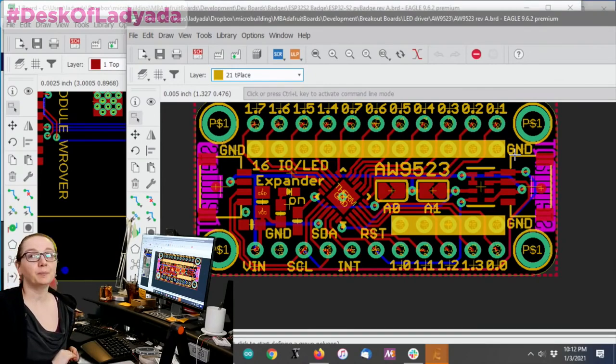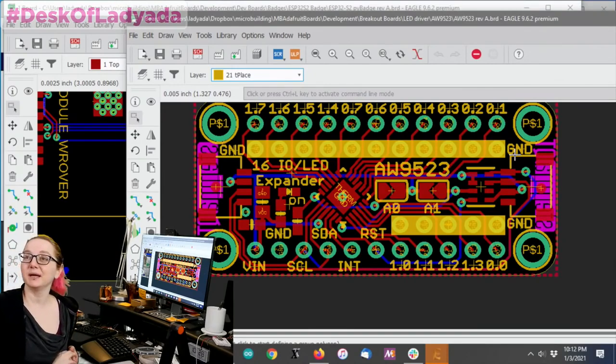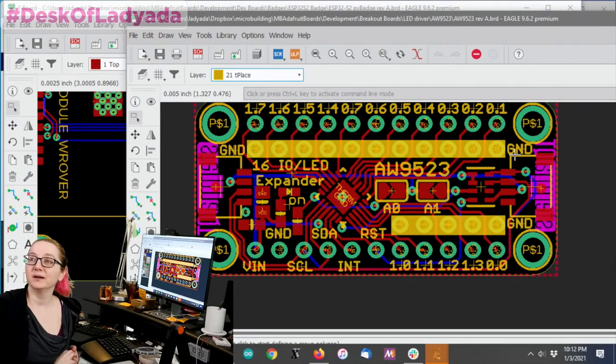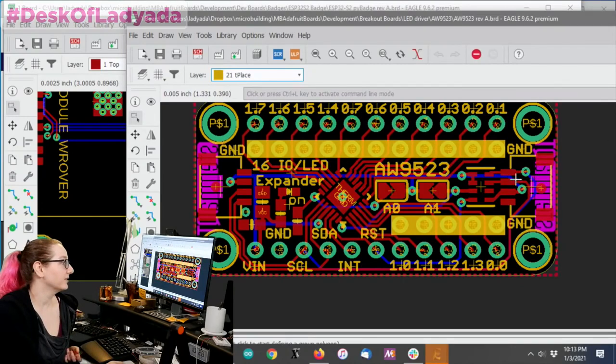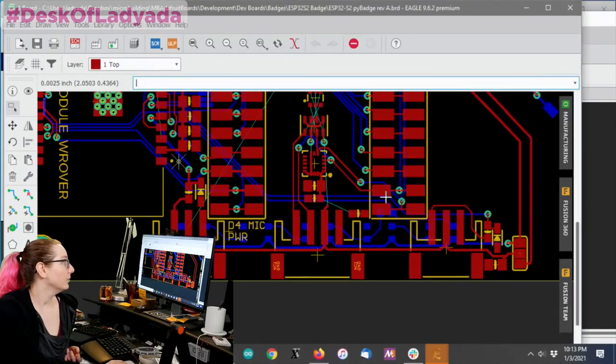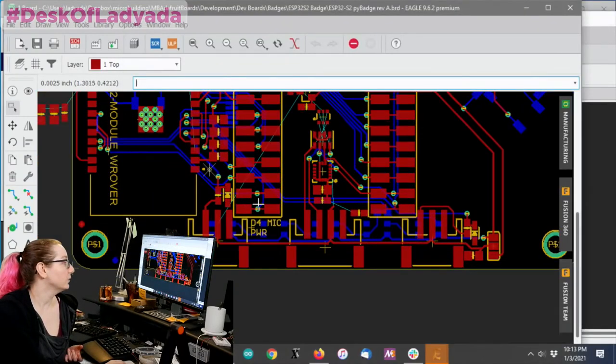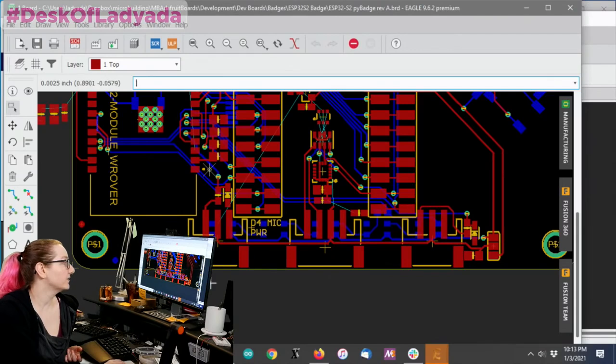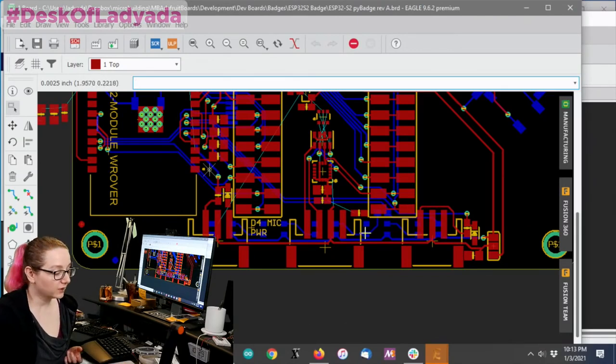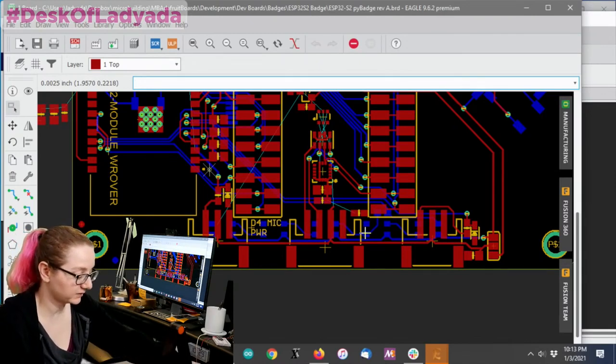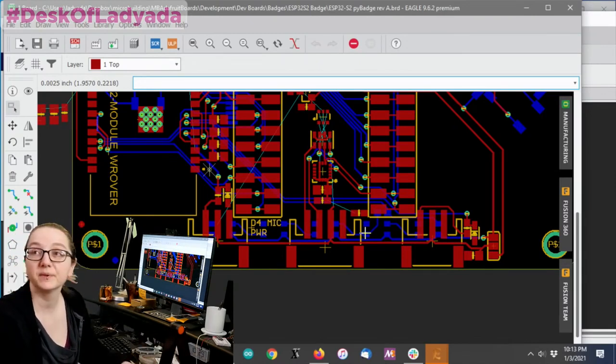So I thought people were probably wanting to make their own Stemma QT boards. These are boards that have these little connectors on the end. Or maybe you want to connect to our larger Stemma series which uses the Stemma PH pins. And I thought let's go to the overhead real fast and I'll show what these look like.